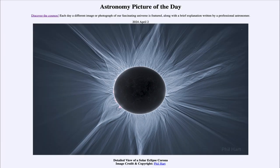That was our picture of the day for April 2nd of 2024, titled 'Detailed View of a Solar Eclipse Corona.' We'll be back again tomorrow for the next picture, previewed to be 'Celestial Fireworks.'